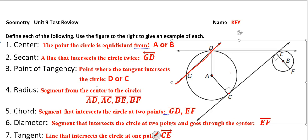A segment from the center to the circle is the radius, and we have three of these — this one right here, another one right here, another one over here, and the last one right there. Those are all of our radii.